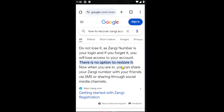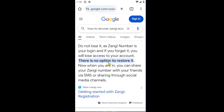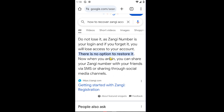Heading over to the search results for Zonji, about the official article on how you can go ahead and restore your Zonji account — do not lose it, as your Zonji number is your login, and if you forgot it you will lose access to your account.